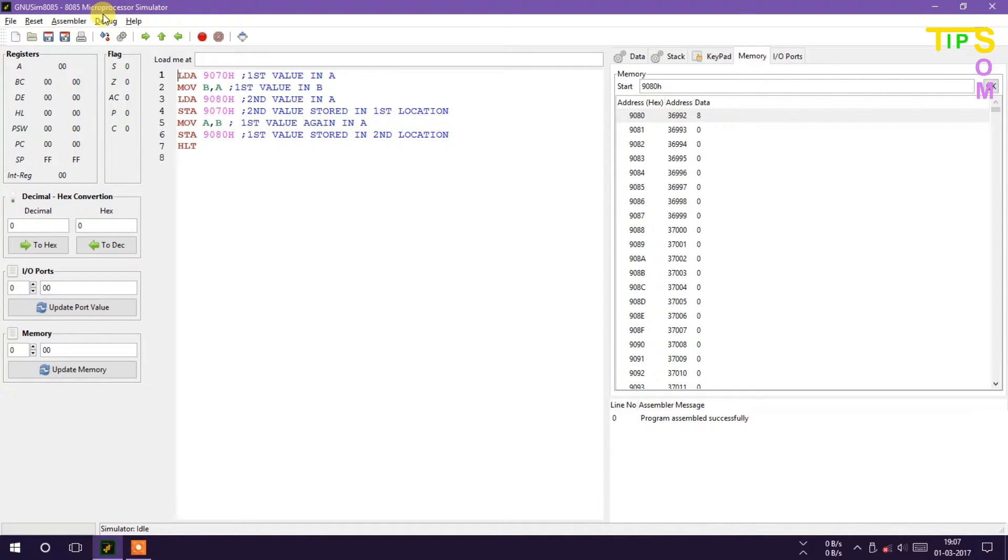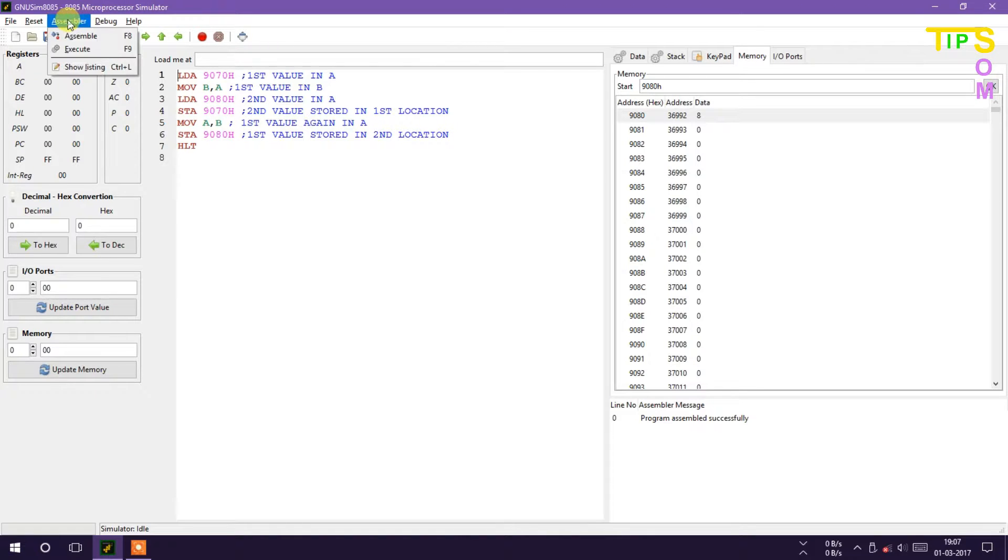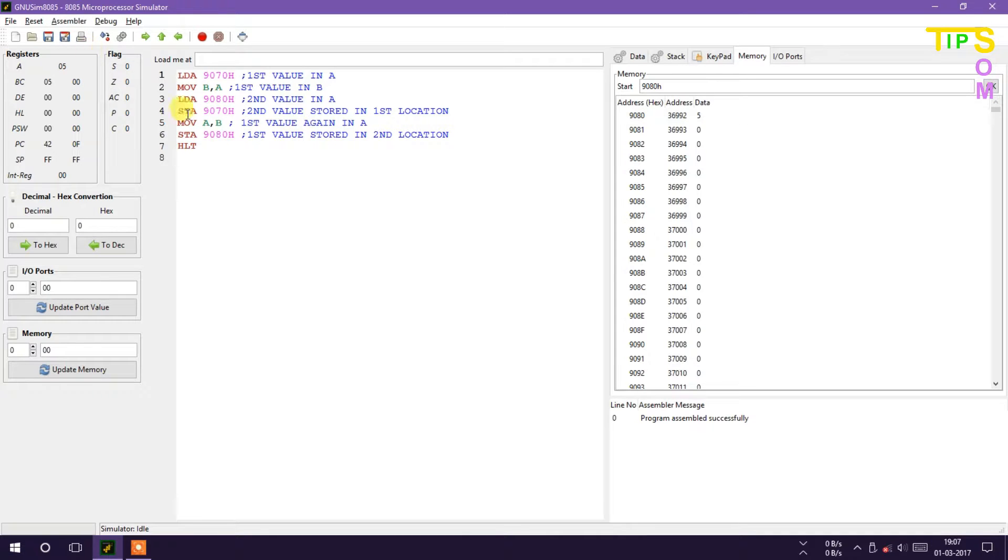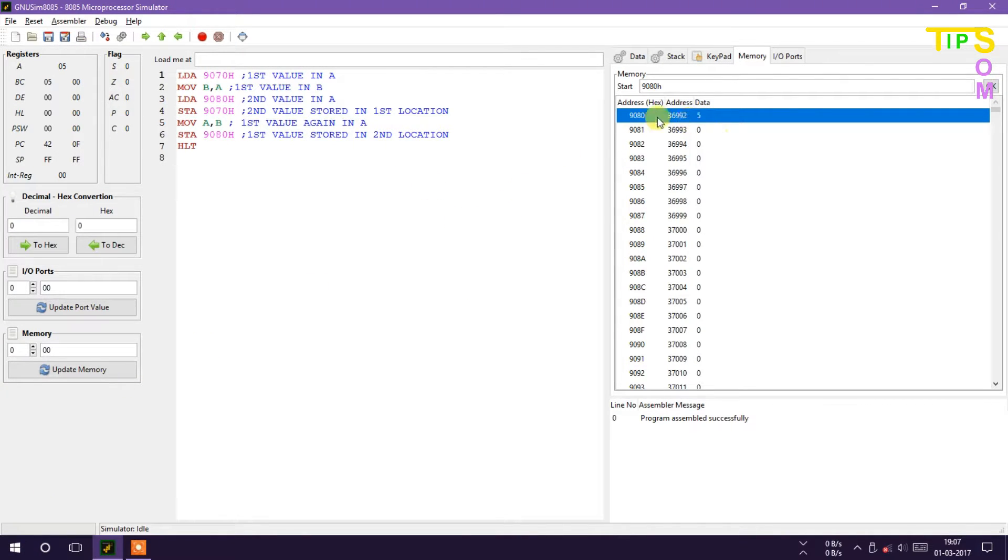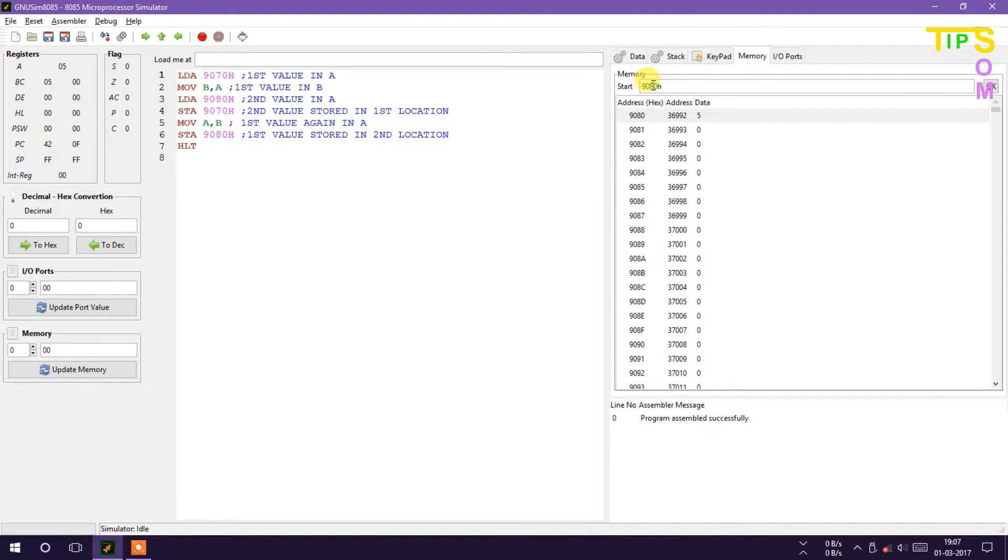So here is the very simple program, I think all you can understand this. So I am now going to execute it. It has been executed. Now here is the 9080 second location, it was previously 8, now it is 5. And now let's go to the previous location 9070, it contains 8.